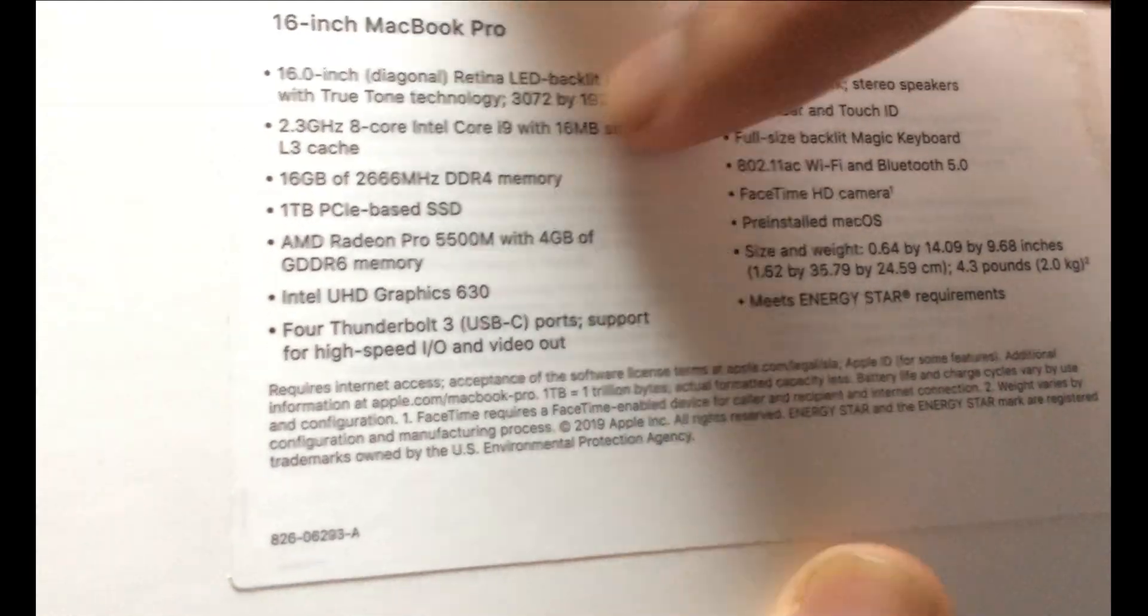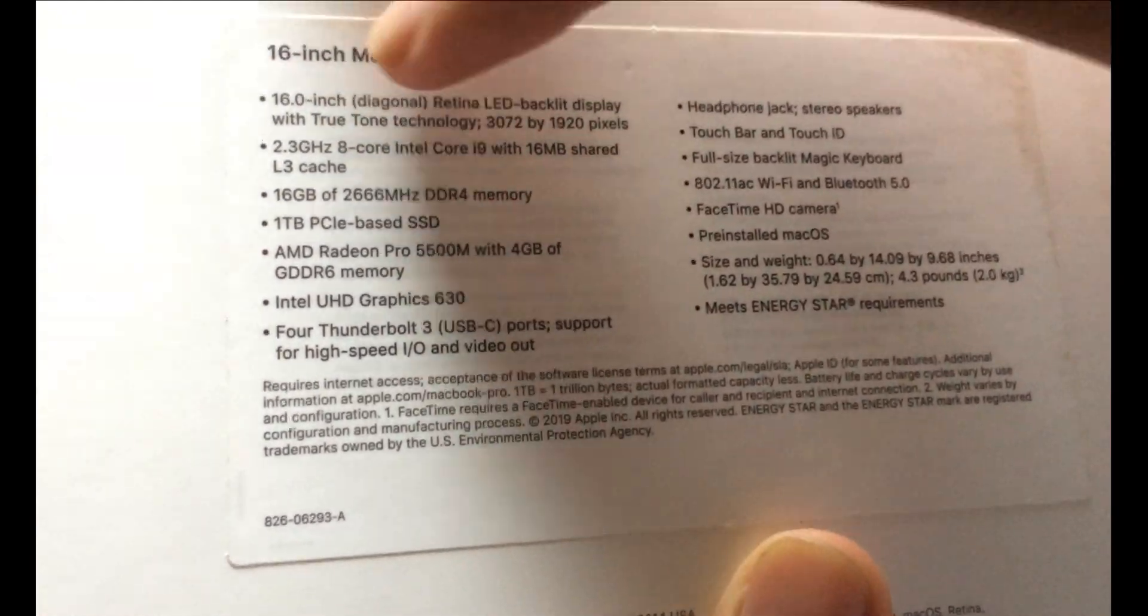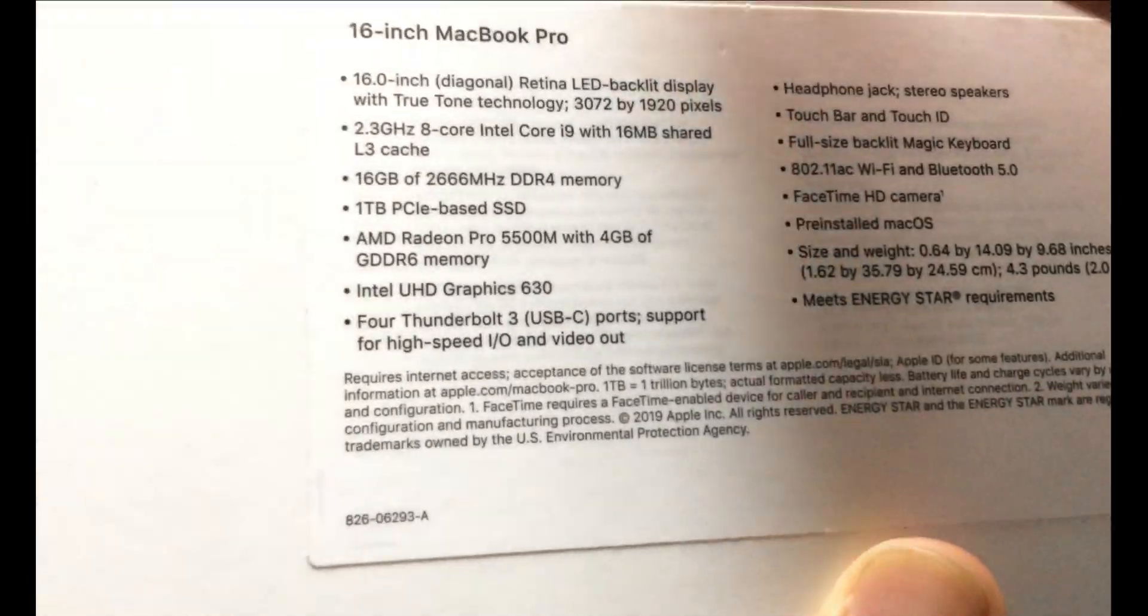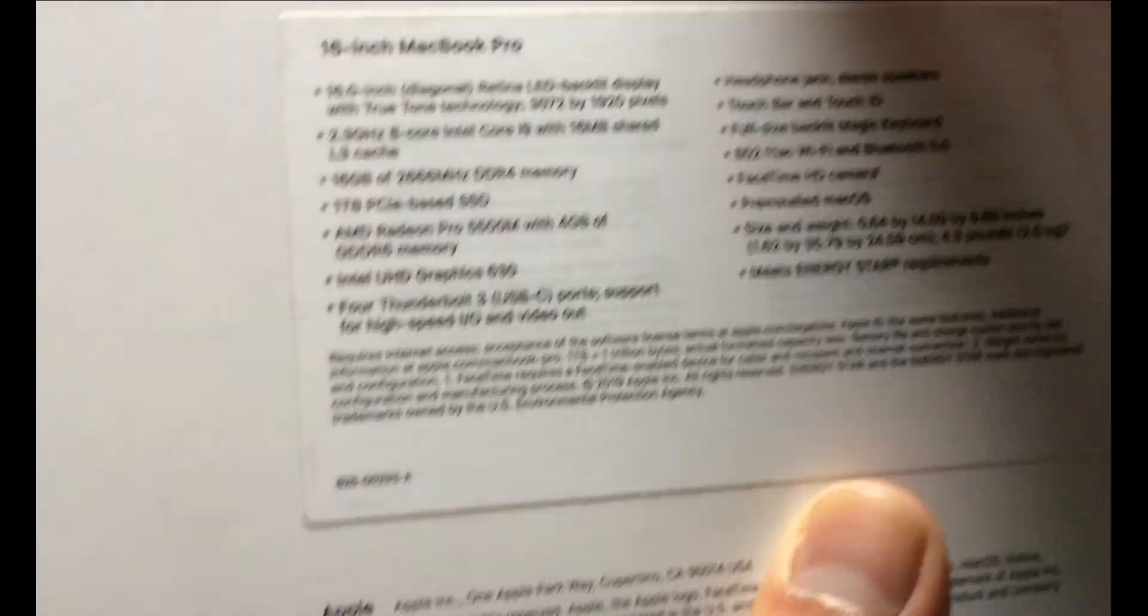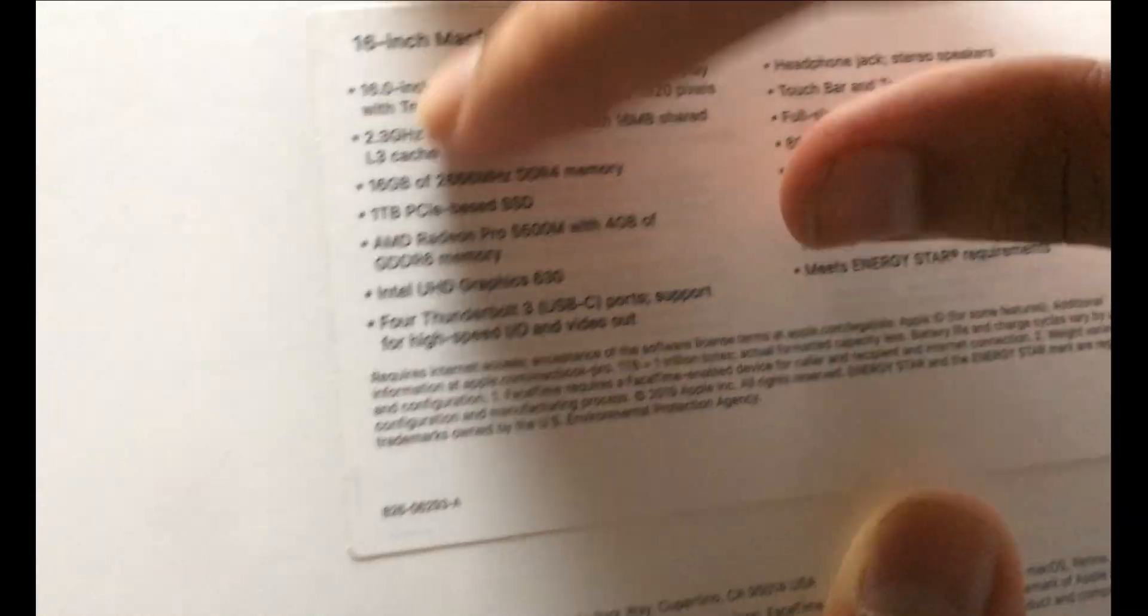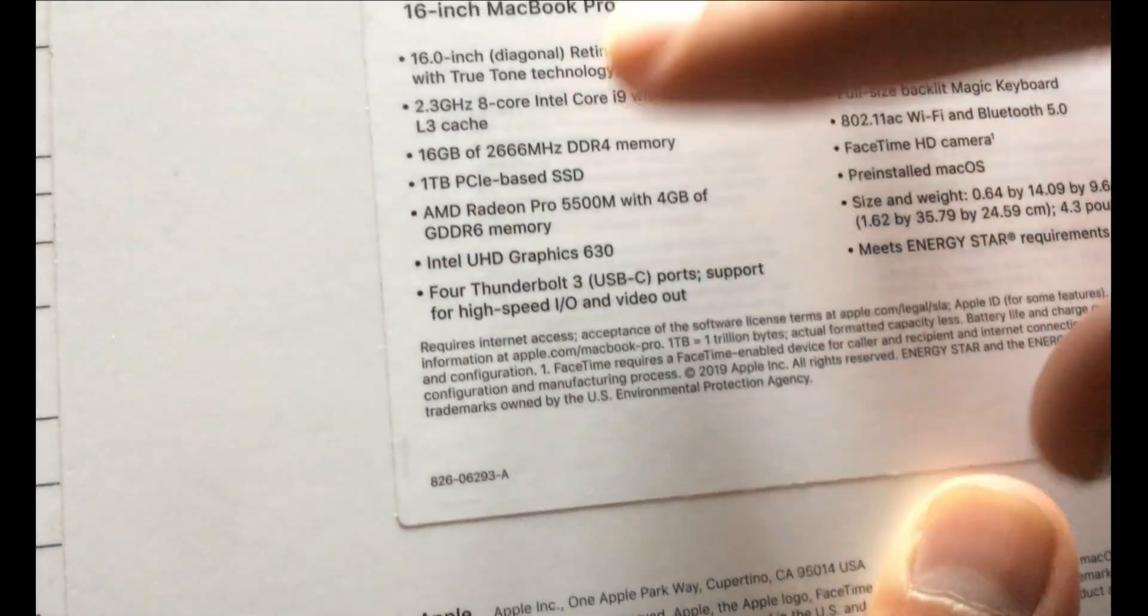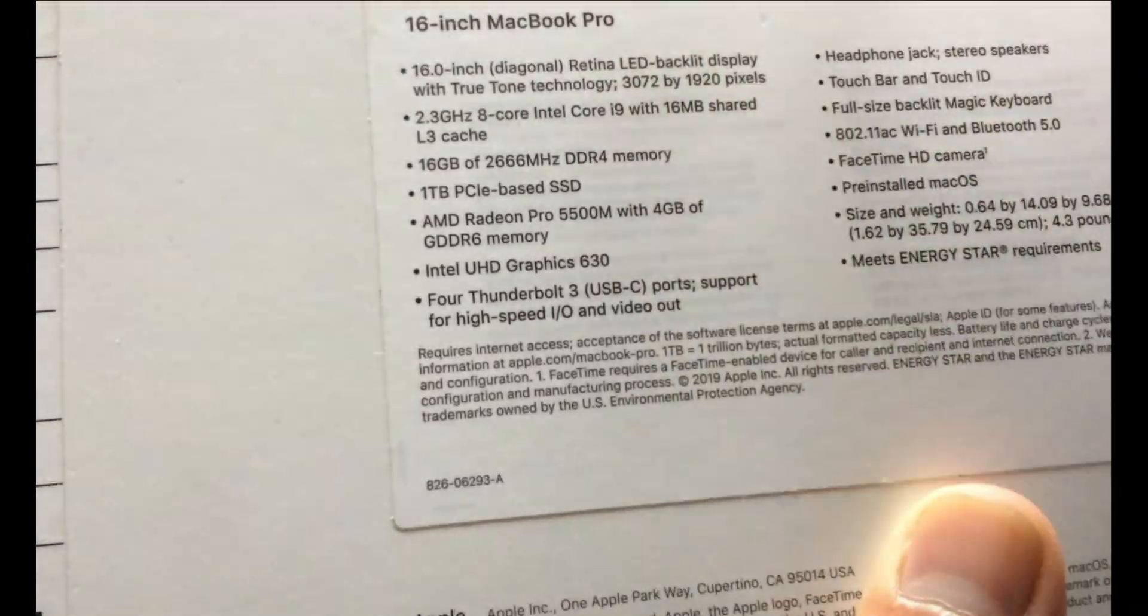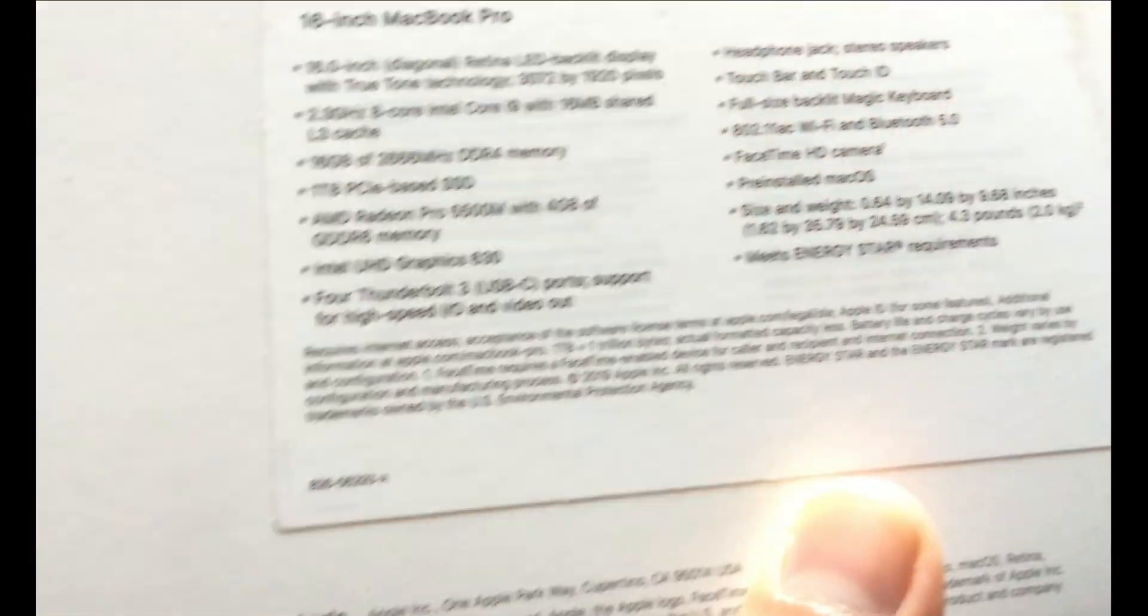16 inch MacBook Pro with 2.3 GHz 8-core Intel Core i9 processor. It's a 9th gen processor and we have 16 GB of RAM and 1 TB of SSD along with the dedicated AMD Radeon Pro 5000 series graphics with 4 GB of memory.